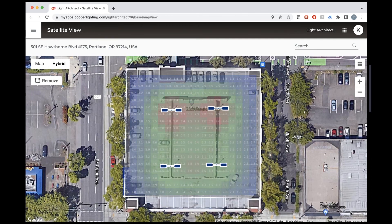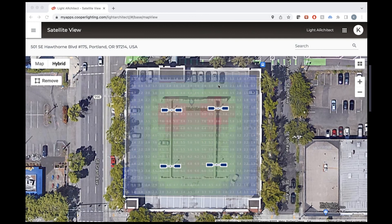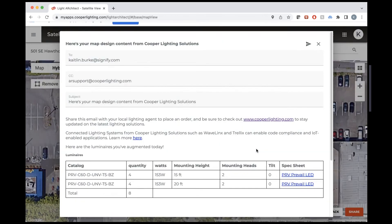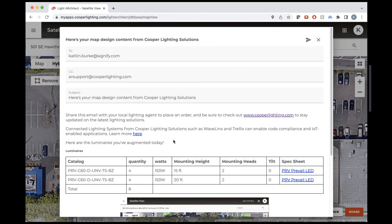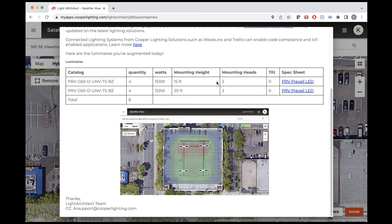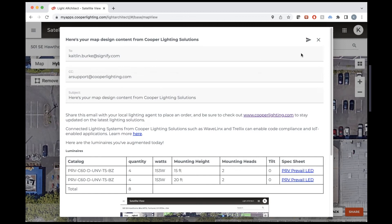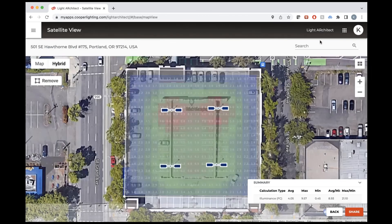Now we can press Share. The screenshot functionality works a little bit differently here, so we need to help it understand which tab we want to take a screenshot of — we'll select that one and then press Share. It'll open up an email, auto-populate it with the fixtures you just added, and include that screenshot so you can send it out. And that's it for the web app.